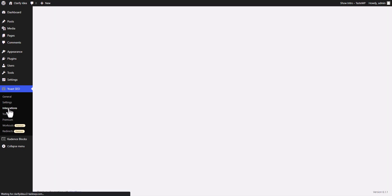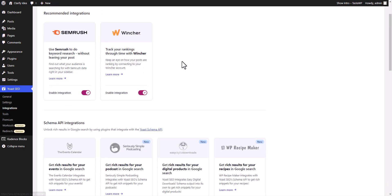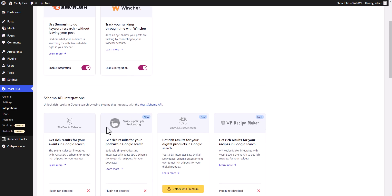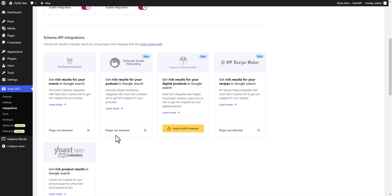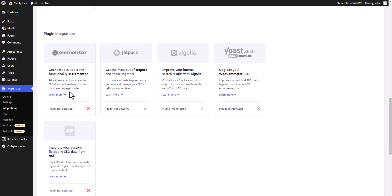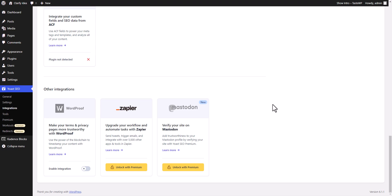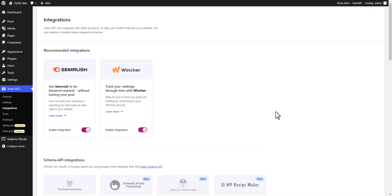Let's click on the integration option here. You will see integration with Semrush and Wincher, and different options. You can work with Elementor, Jetpack, and Yoast SEO also works with WooCommerce. Note that it will not work with page builders like Divi — if you are using Divi, then you can consider Rank Math as well. You can also see other integrations like WordProof and Mastodon. These are the integration options available in the Yoast SEO plugin.